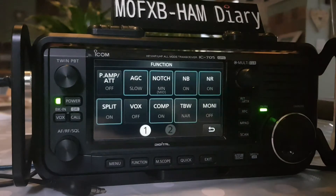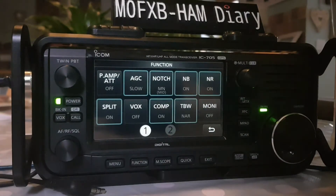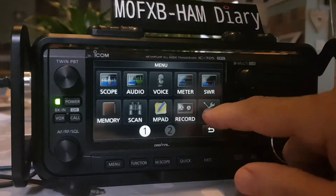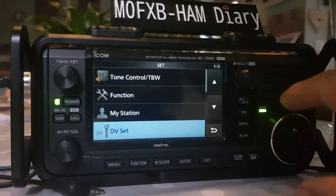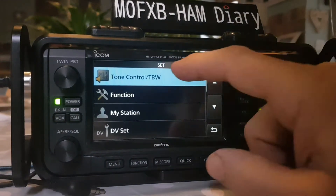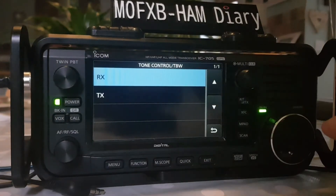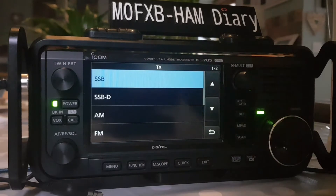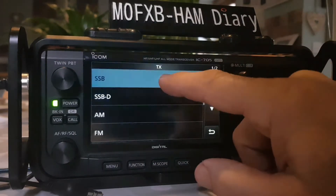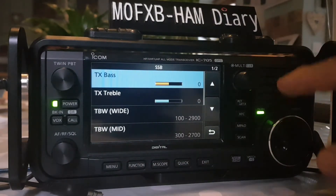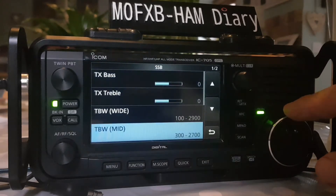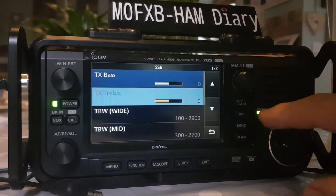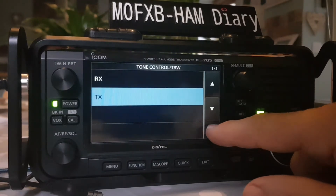It doesn't show anything when held, so it looks like you do have to go into the Function menu. Let's go to Menu, then Set, and we're looking for Tone Control. Go to TX, then SSB, and there you go - TBW, TB Mid, TB Narrow. You've got the changes you can make there, the same as the chart I just showed you.